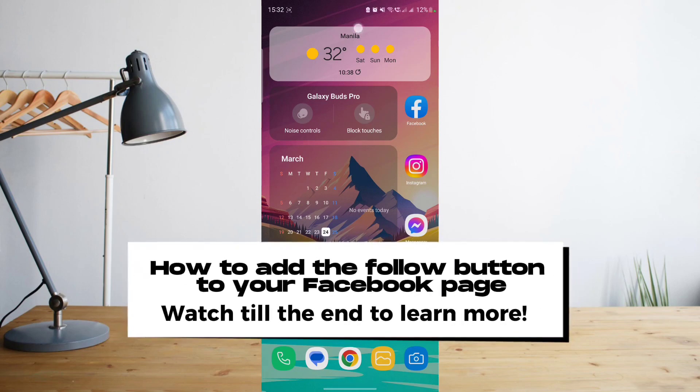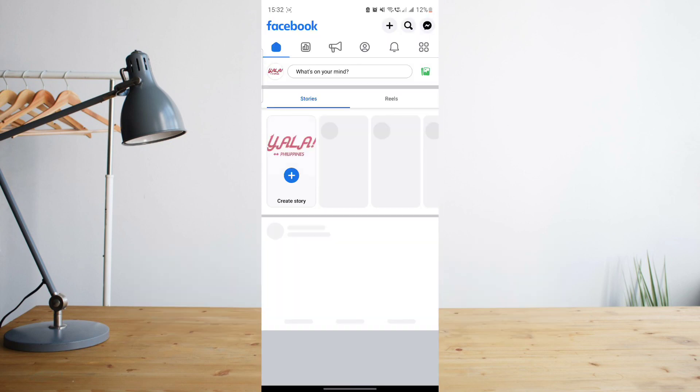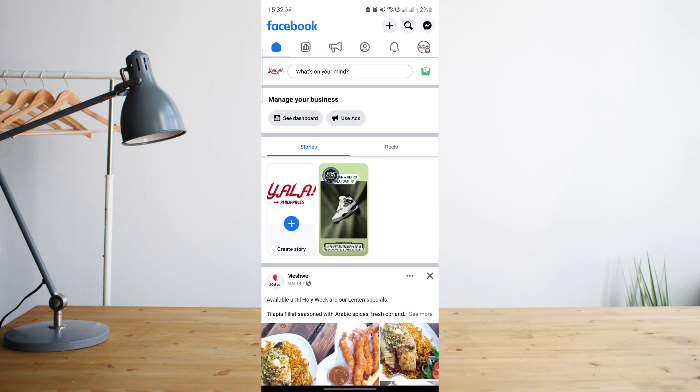Hey guys, today I'll be showing you how to add the follow button to your Facebook page. Welcome to another How to Search tutorial video. So let me be straight with you if you wish to add a follow button to your business Facebook page.